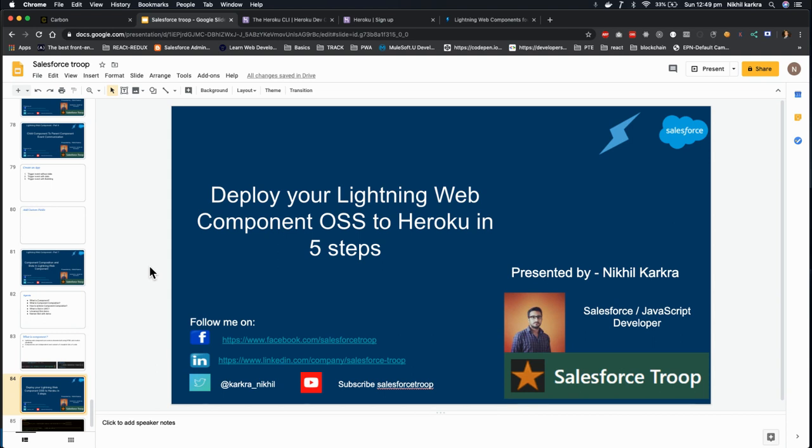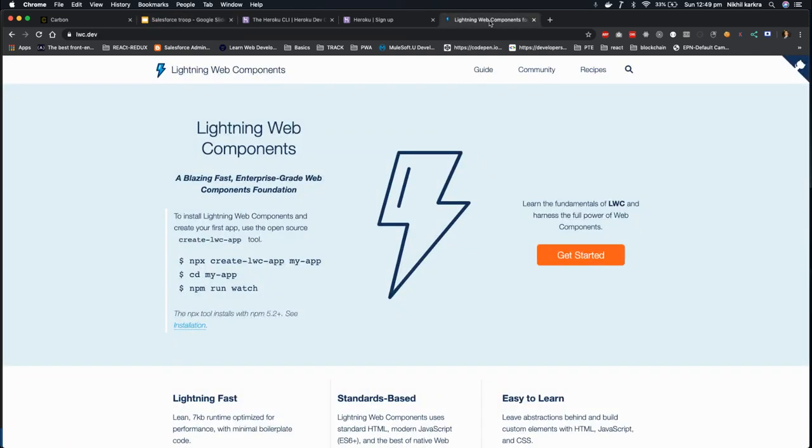Hi guys, Nikhil here and welcome to Salesforce Troop. Today we'll learn how to deploy your Lightning Web Component open source to Heroku in five steps. Last year, Salesforce open sourced its Lightning Web Component framework. If you're not aware of this open source framework, you can go to lwc.dev URL. I'll add this URL in the video description.